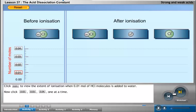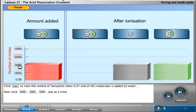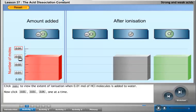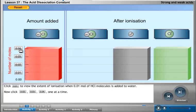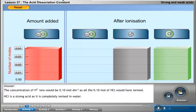Click the 0.01 button to view the extent of ionization when 0.01 mole of HCl is added to water. Now click the 0.02, 0.03, and 0.04 buttons one at a time. If 0.01 mole of HCl were added to 1 cubic decimeter of water, the concentration of H⁺ ions would be 0.01 mol per cubic decimeter, as all of the HCl would have ionized.